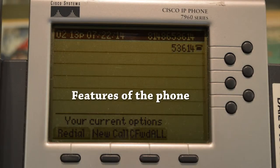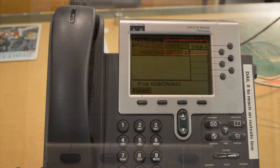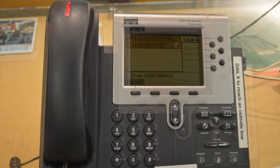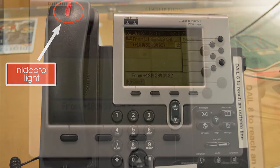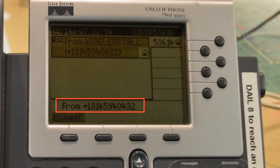Before we get started, let's briefly look at the features of the phone. All of the phones at the service desks are similar to this one. The lines available at the service desk are shown on the right-hand side of the phone and correspond to a round button called the line button. When a call comes into the desk, the indicator light on the handset blinks red. In the phone screen, you are able to see the number that the call is originating from.